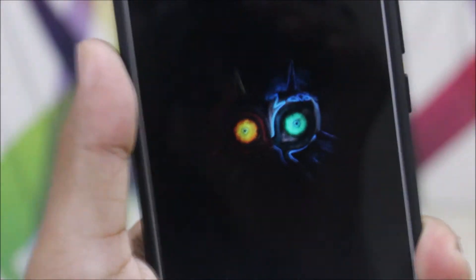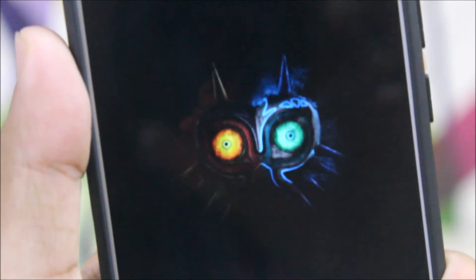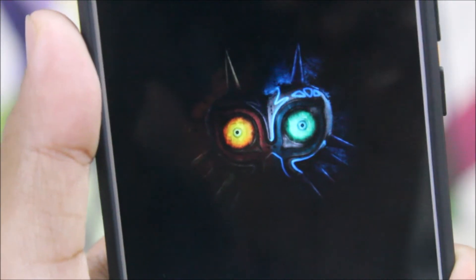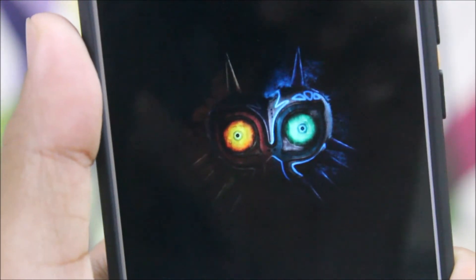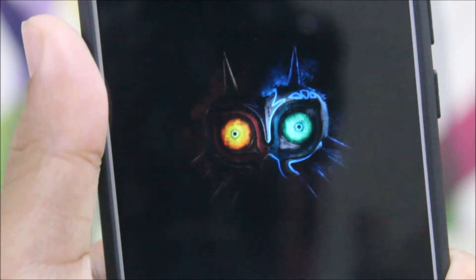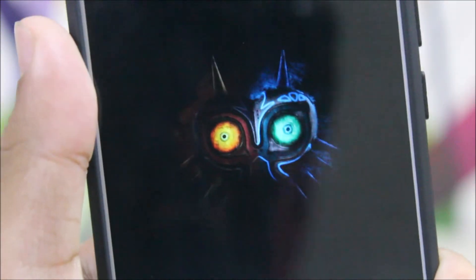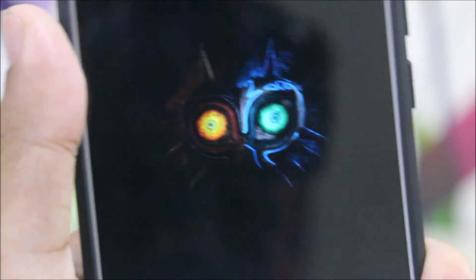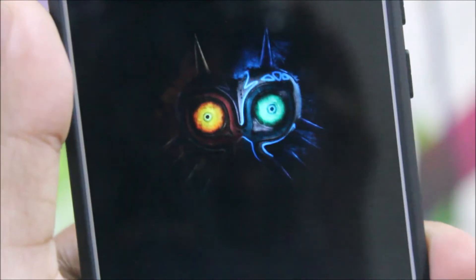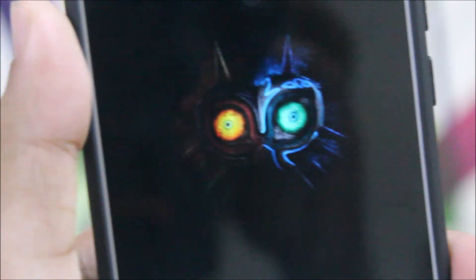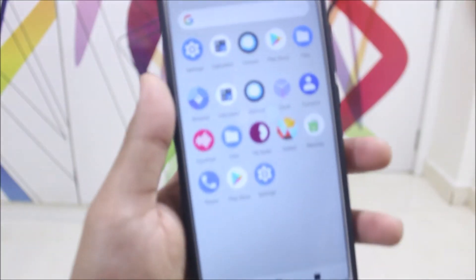We get a beautiful dark wallpaper where you can see the owl's eyes — it looks really great. If the Redmi Note 5 Pro had an AMOLED display it would have looked even better.